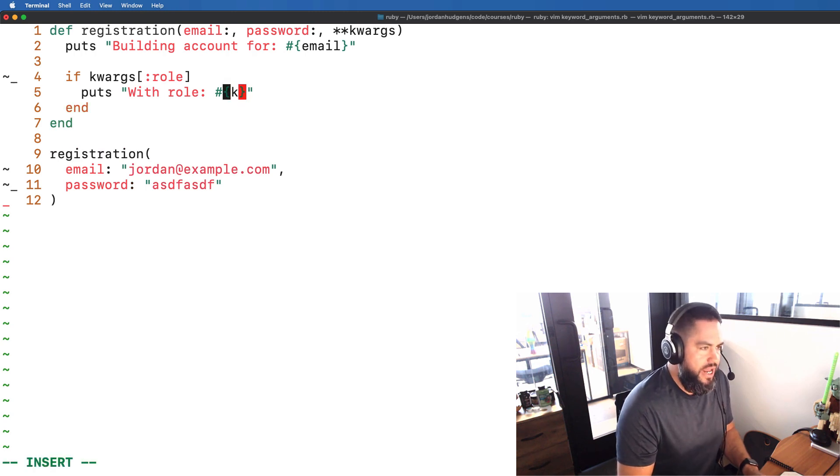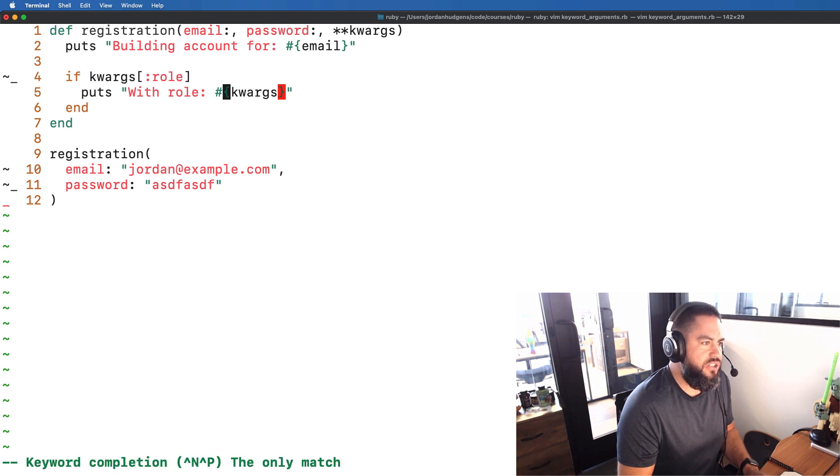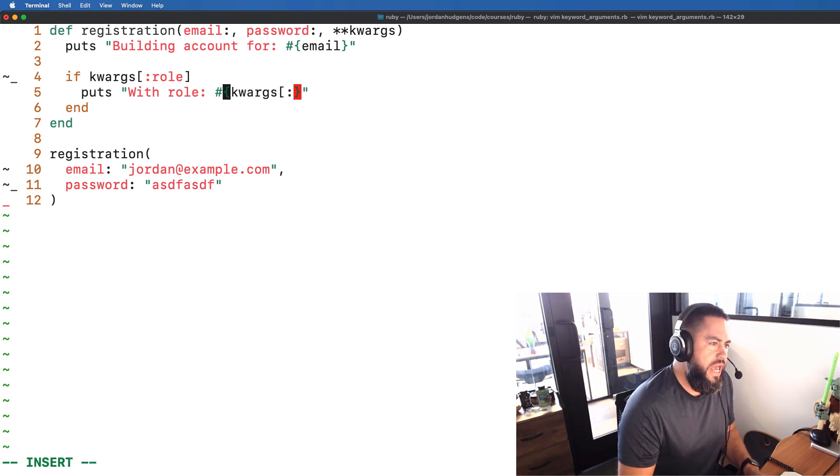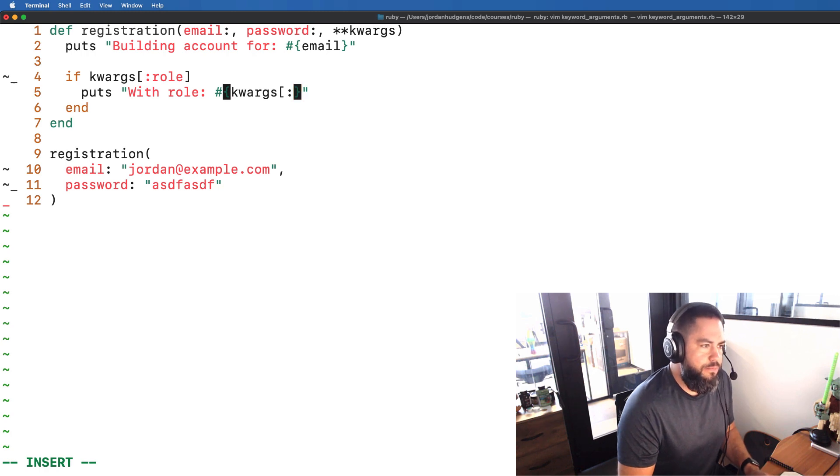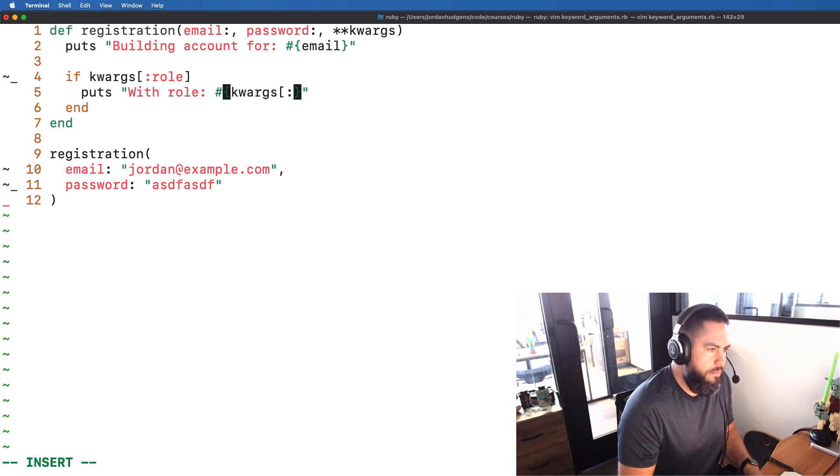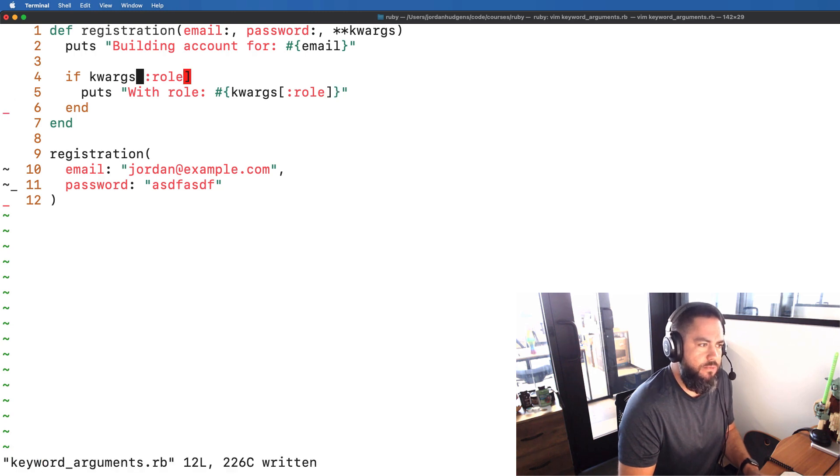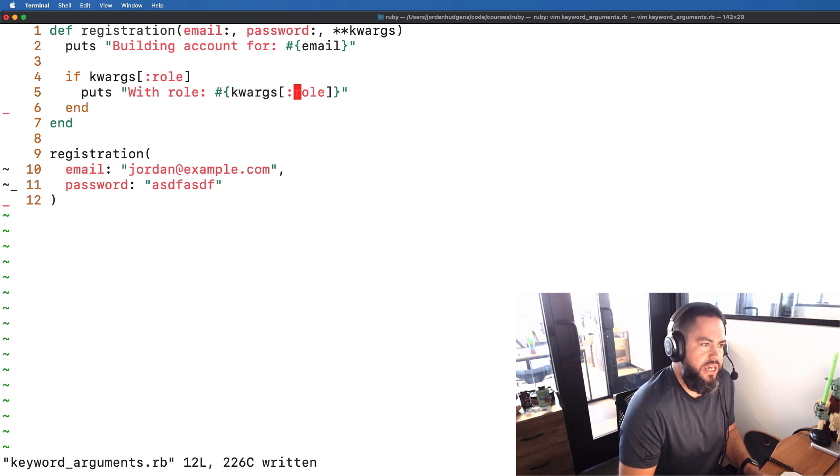So you can access these values by saying the name of the variable and then inside of brackets you call a symbol and then call whatever you have the name defined as. So in this case it is role.